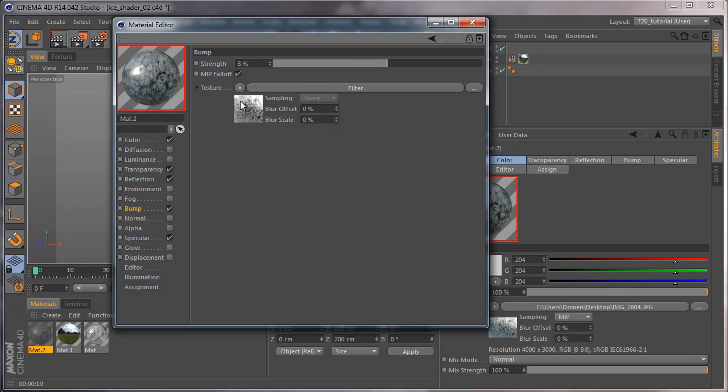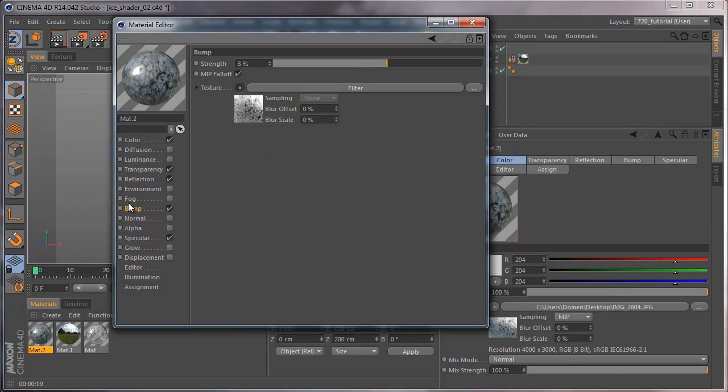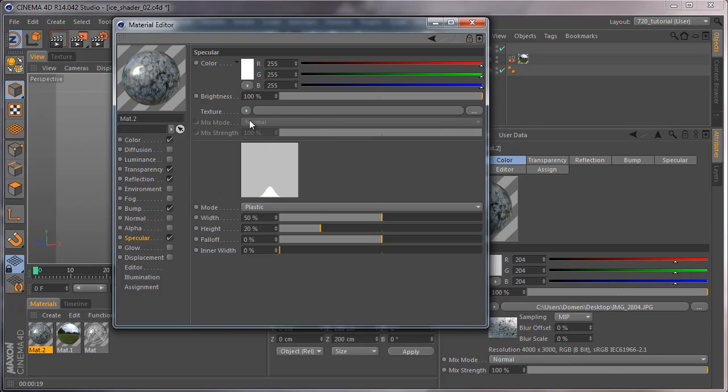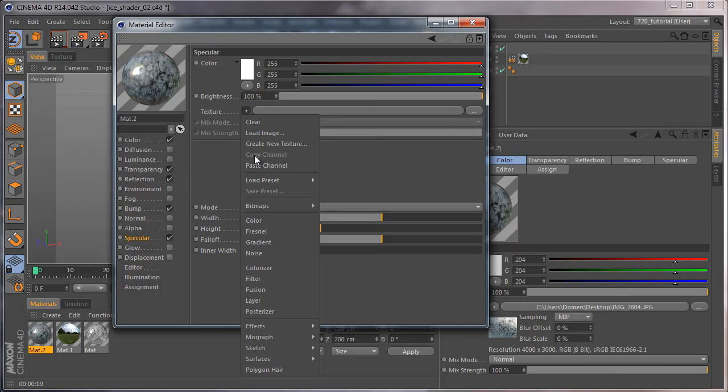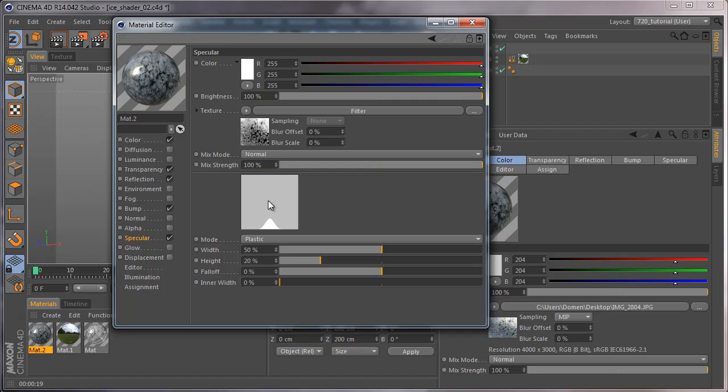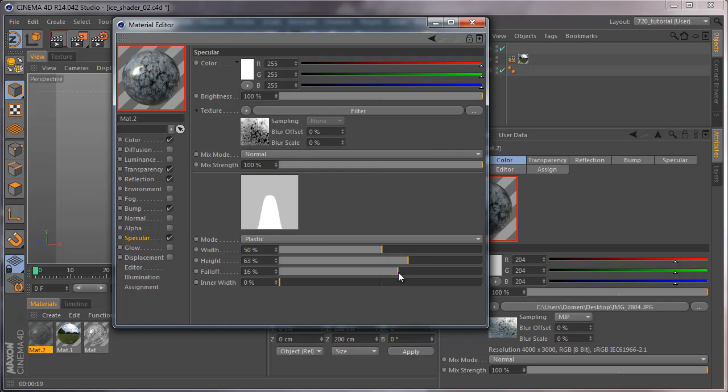Then click on this arrow and go to copy channel, go to specular and paste channel. Now we'll change the specular graph to be more right.